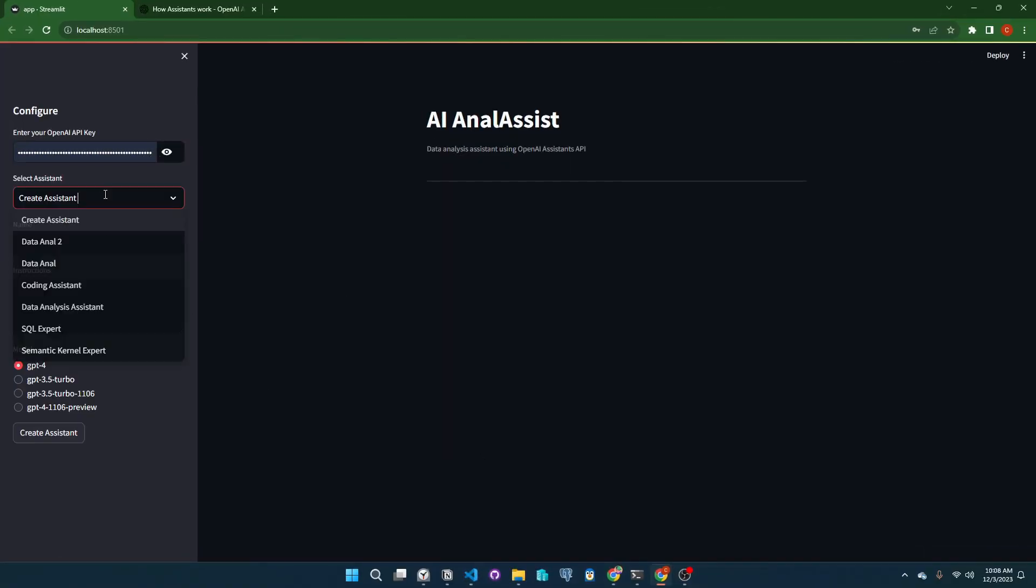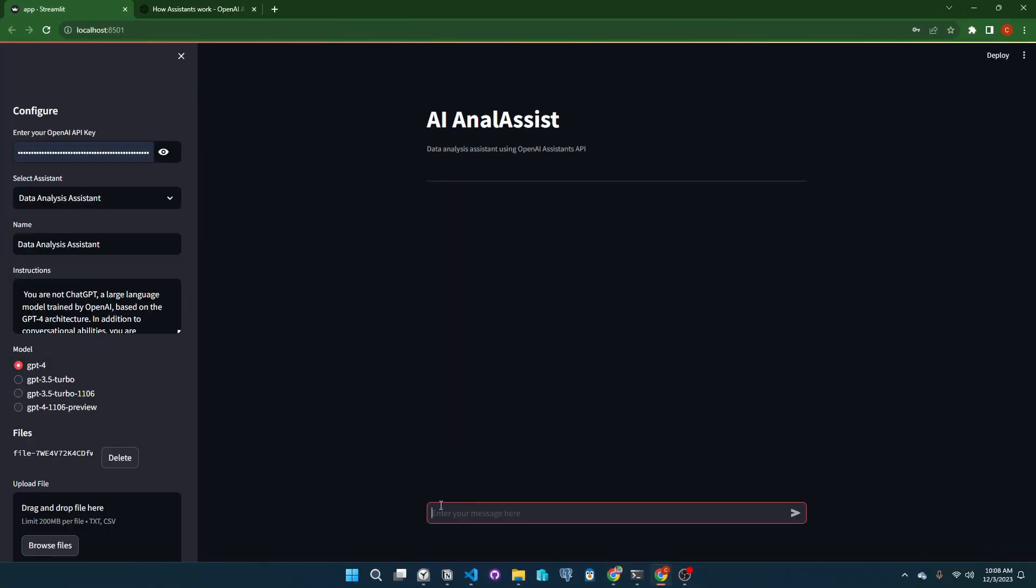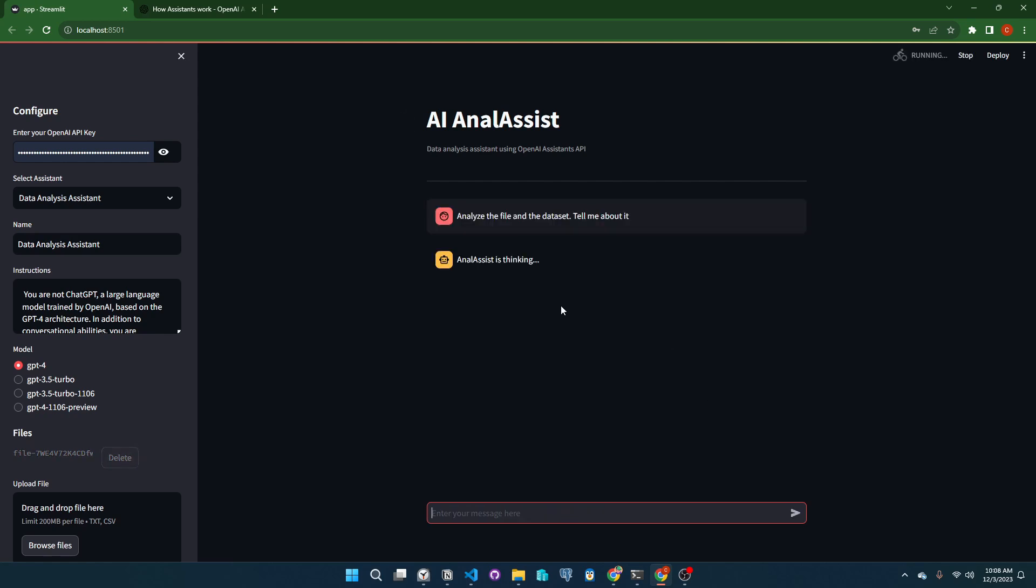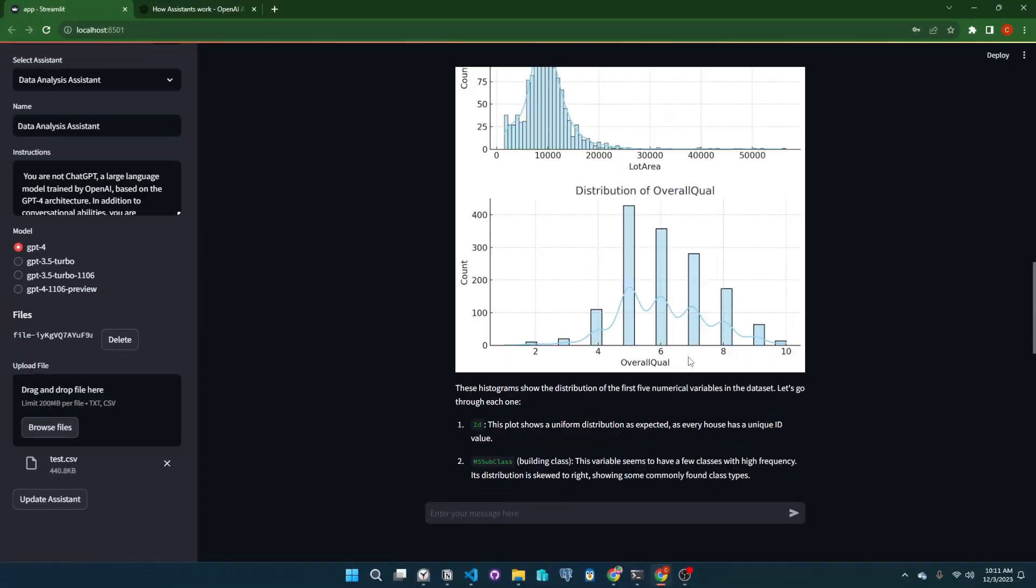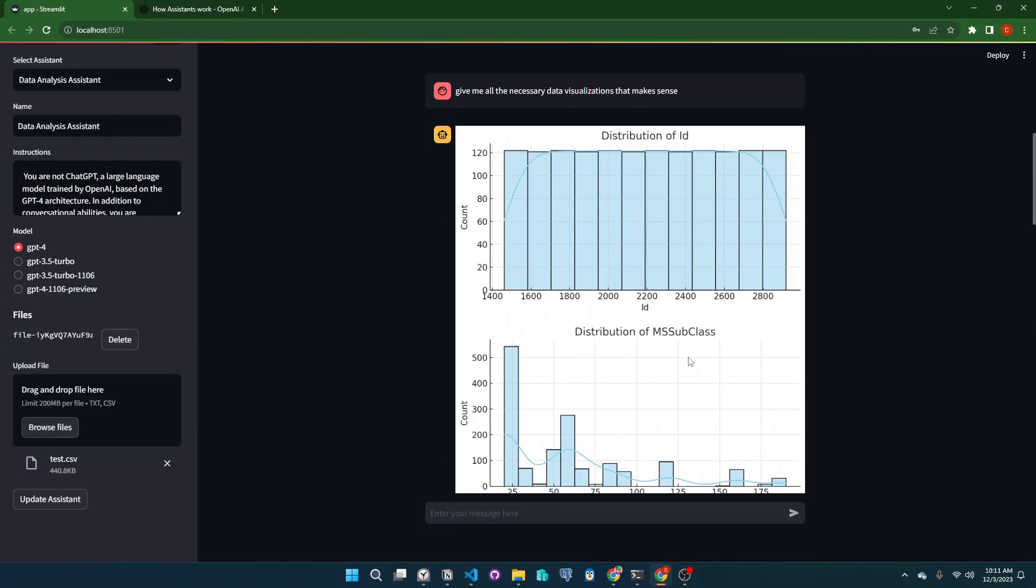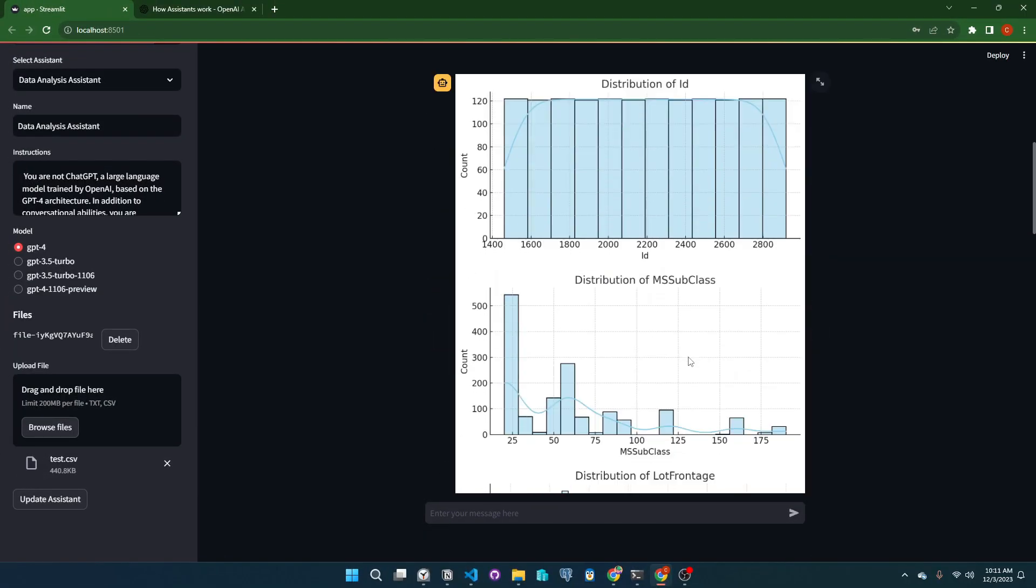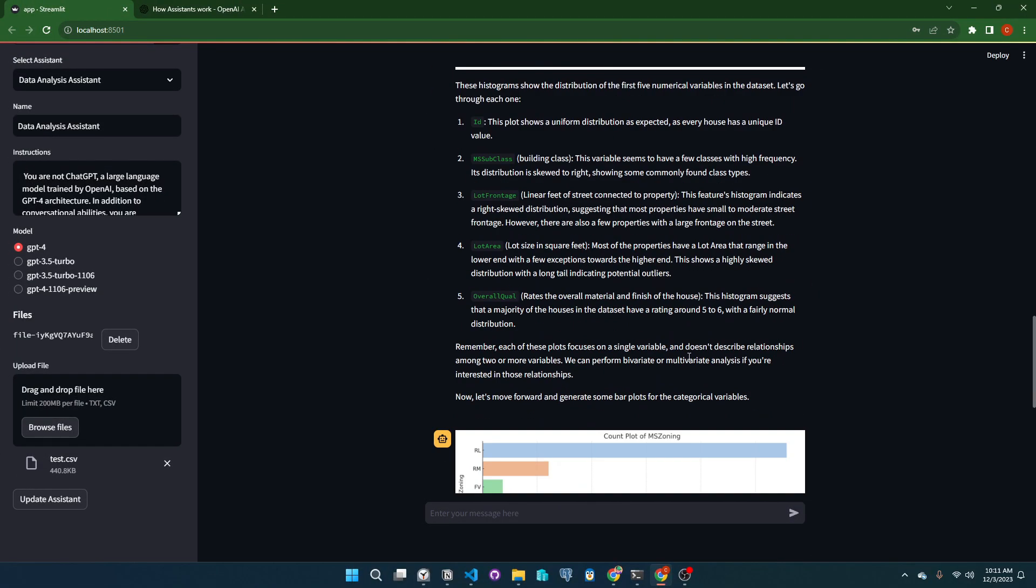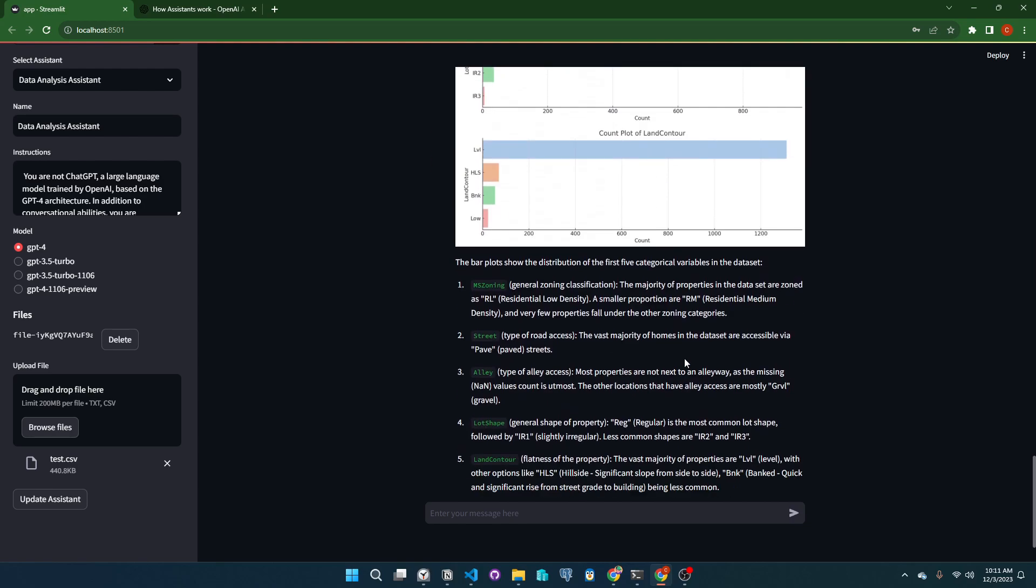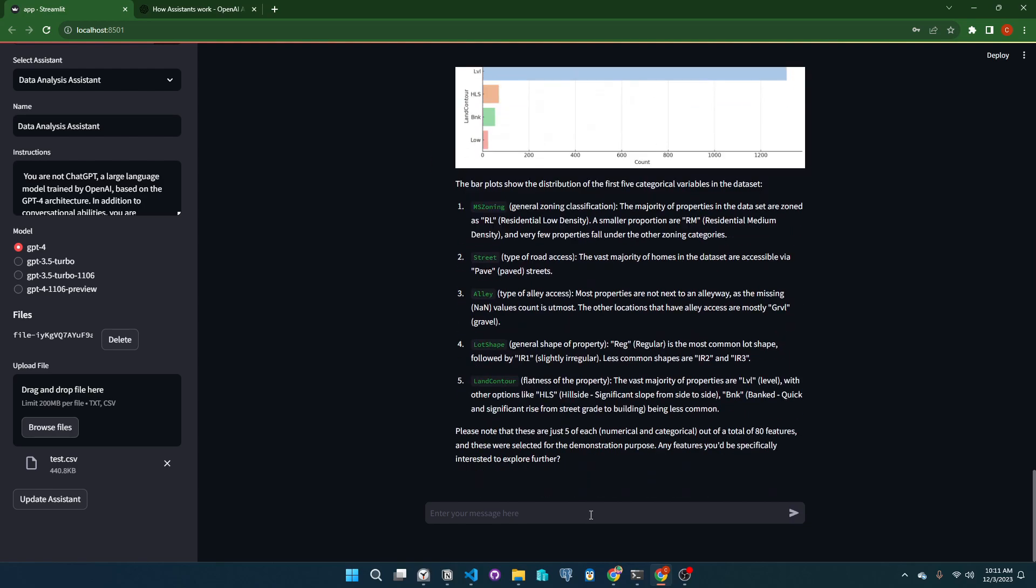There you have it. We just scratched the surface of what this Streamlit application, powered by GPT, is capable of. You've seen it access and analyze data files with ease and create beautiful visualizations. Thank you for sticking with me to the end. And as promised, it's time for the big reveal.